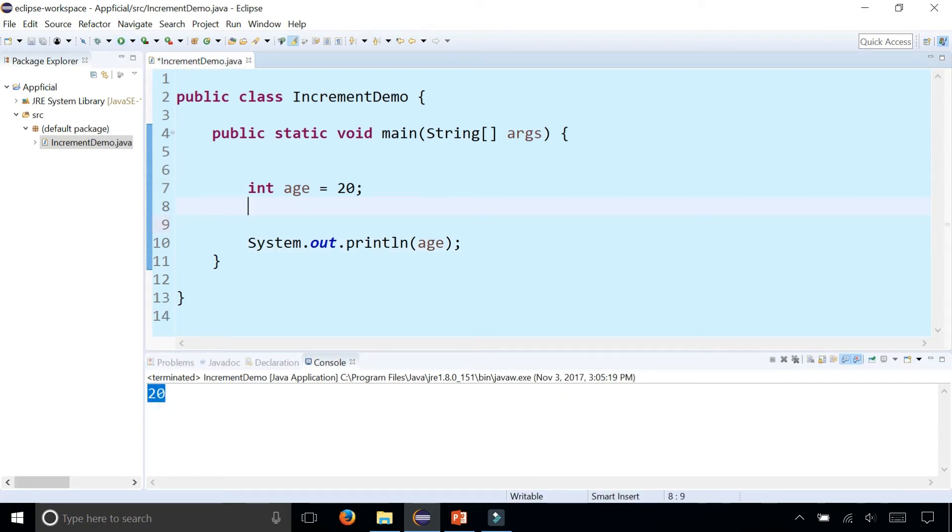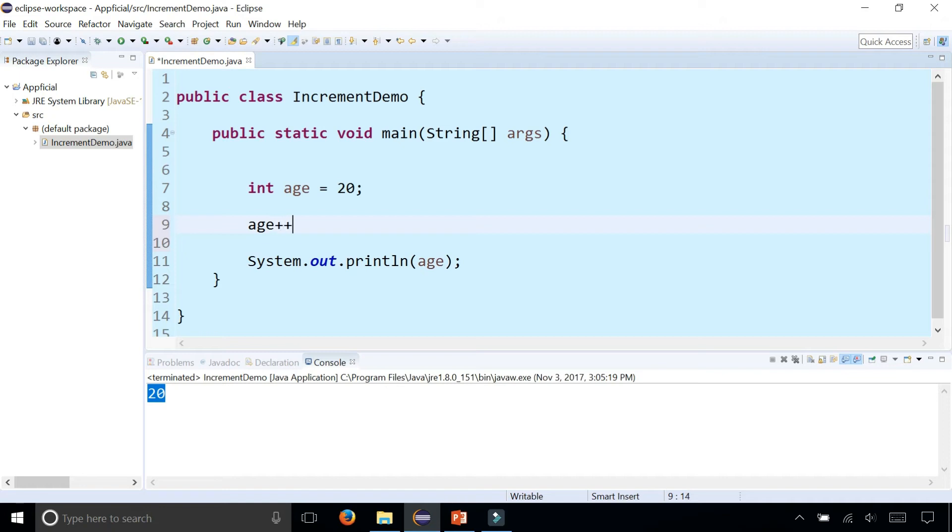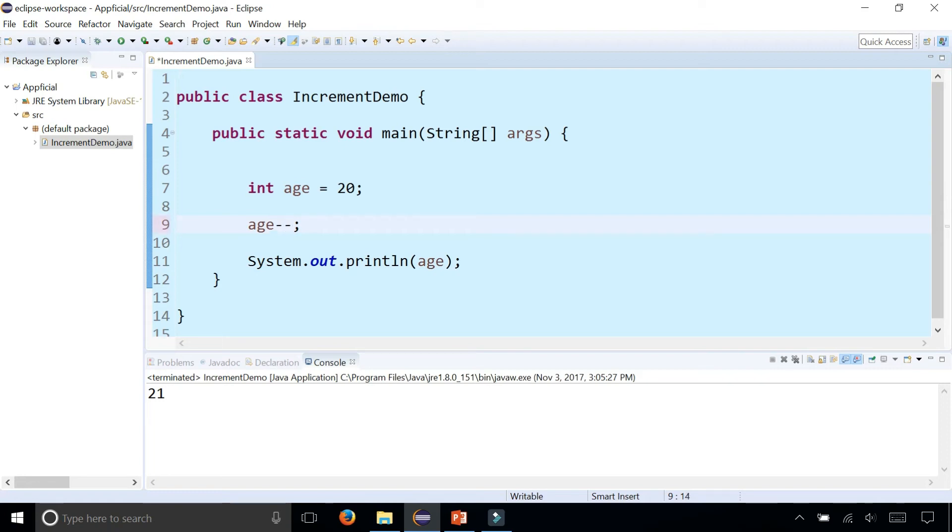Now if I was to say age plus plus, that changes the age to 21. And age minus minus, as you see, will change it to 19 from 20.